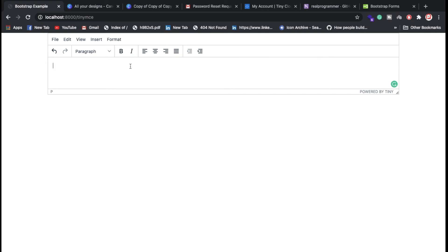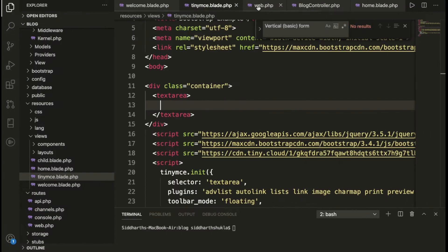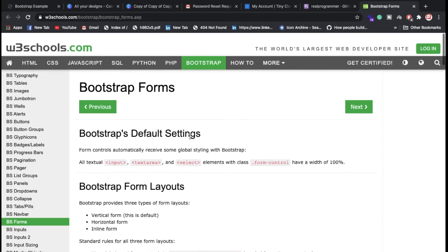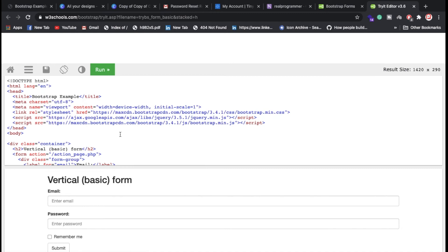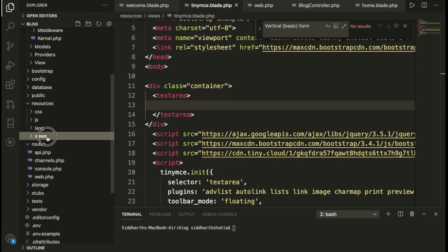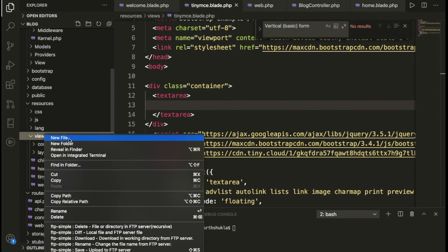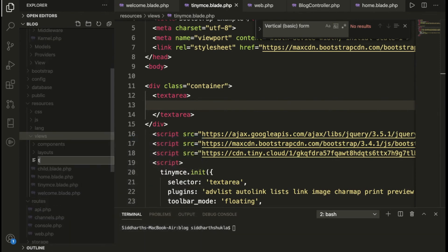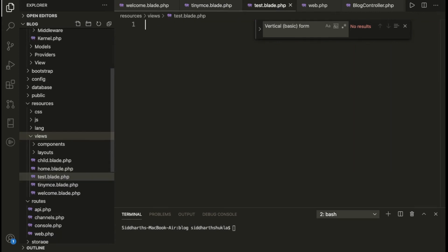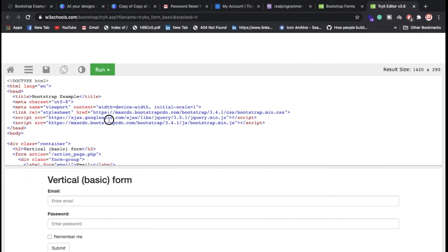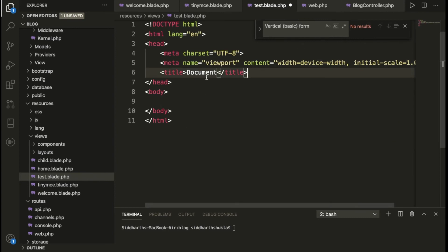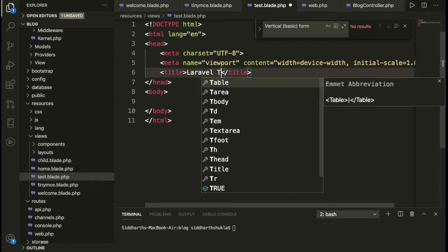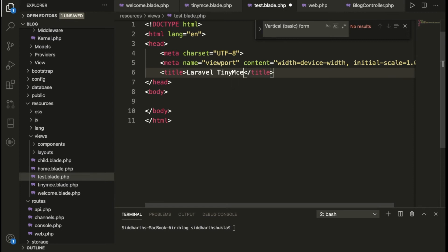So how you can integrate — I am going to show you step by step. First of all, I am going to use a Bootstrap form, so it is really easy and I don't need to write a lot of code in the HTML part. Let me create a file first. Just go into the views folder and put any file name — I am going to use 'test.blade.php'. Once I have created the file, then I need to put this stuff. Let me search for something like 'Laravel TinyMCE'.